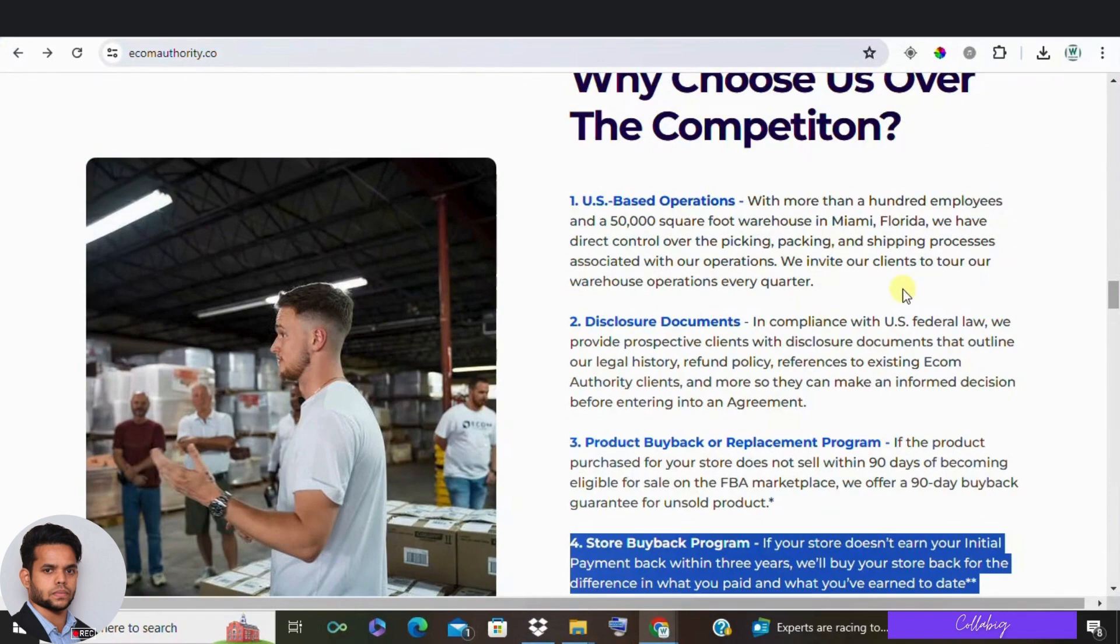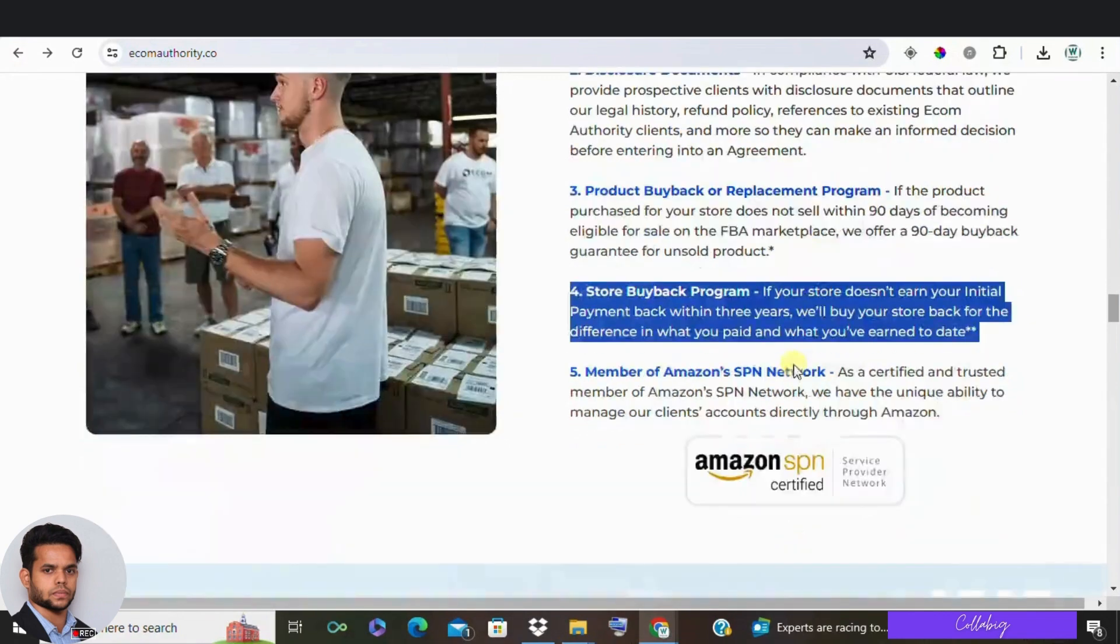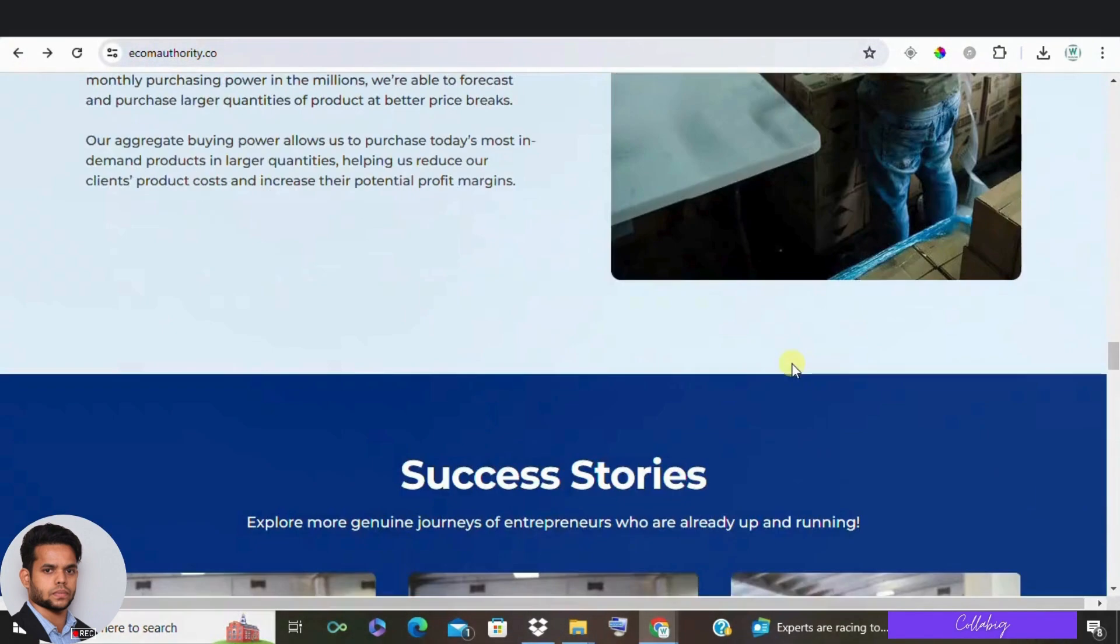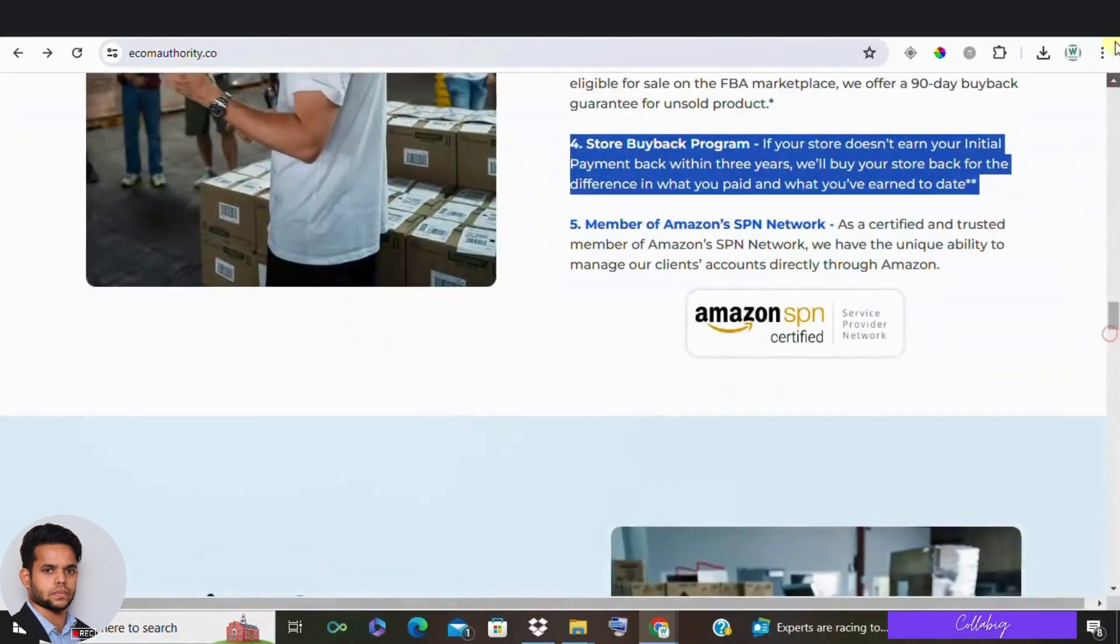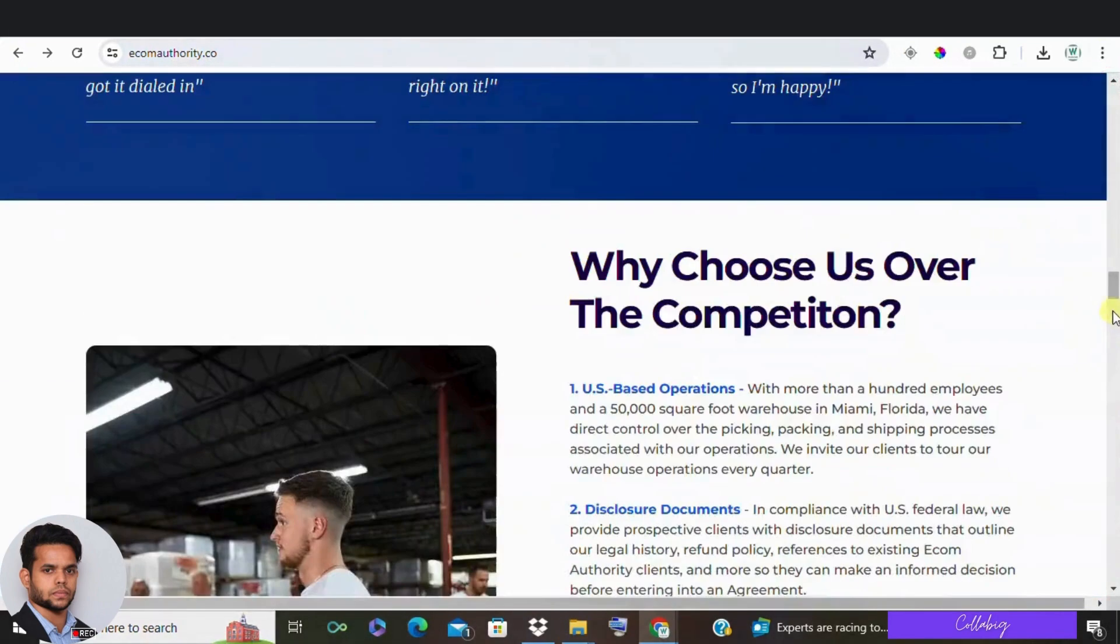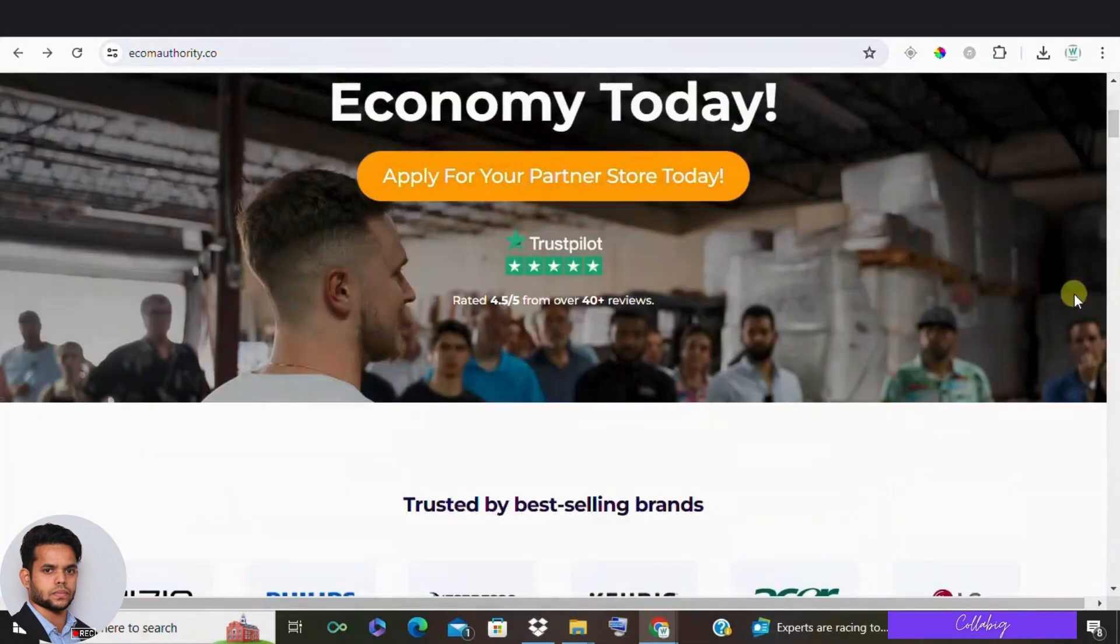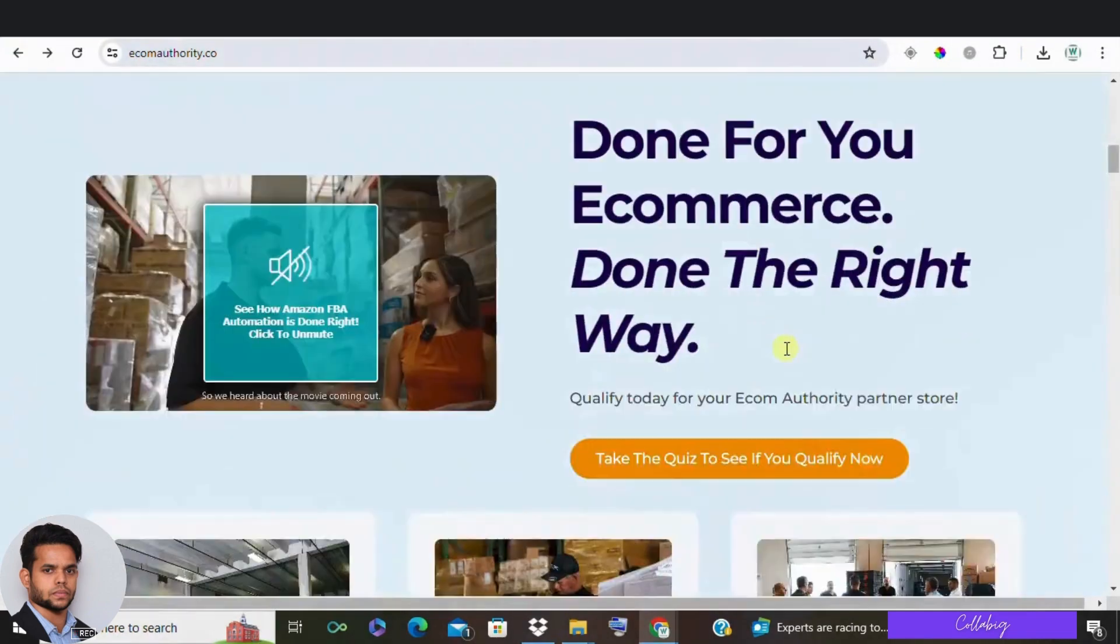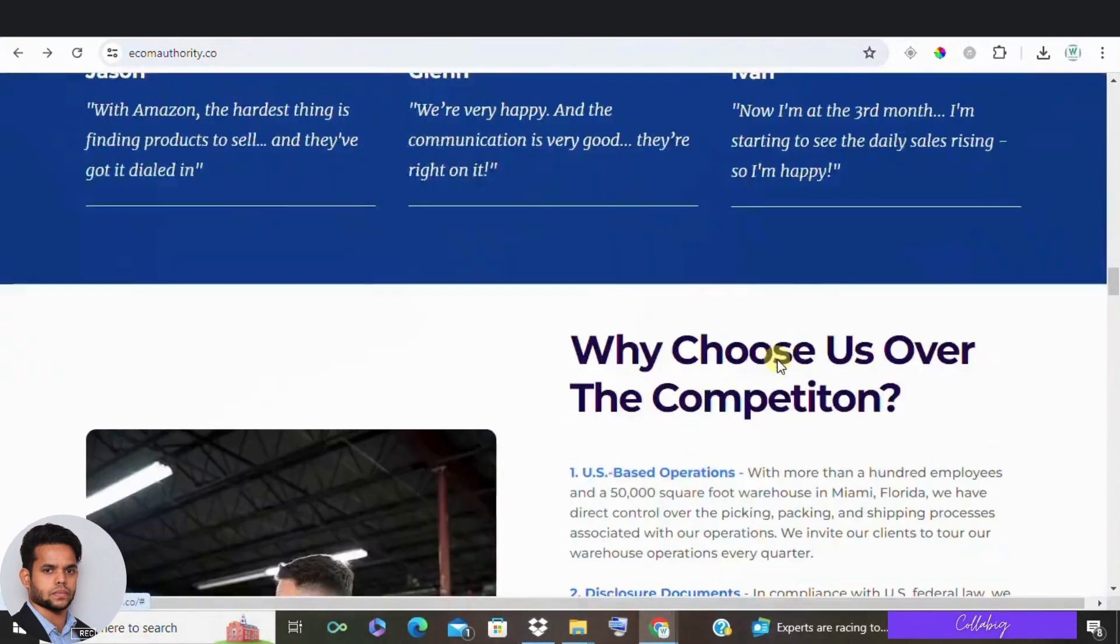However, that's a long time to wait for your initial investment back. Ecom Authority has a 4.5 stars out of 5 stars on Trustpilot, which is a good sign. I know Dan and his team are legitimate with a background in real estate and online businesses.